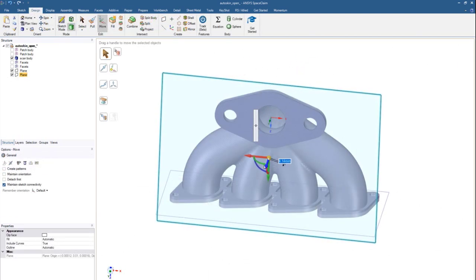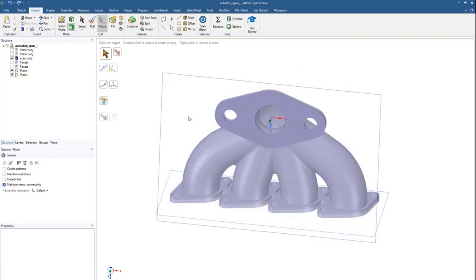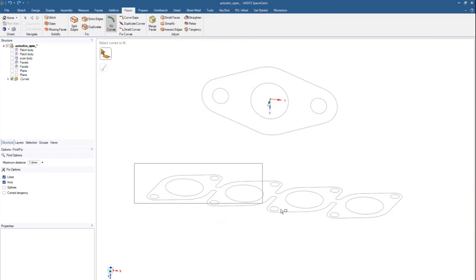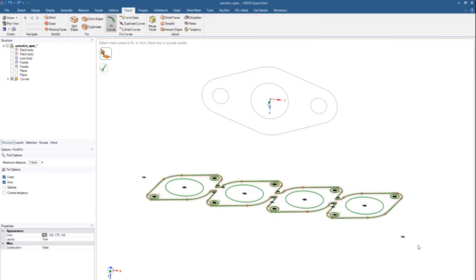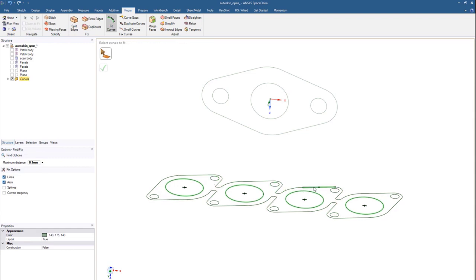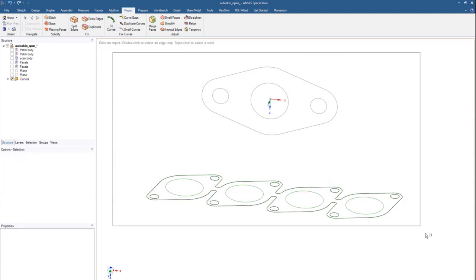Use familiar CAD features in creating multiple planes, but leverage the power of SpaceClaim and quickly extract curves. Even clean them up and fit curves by converting multiple arcs into clean circles.